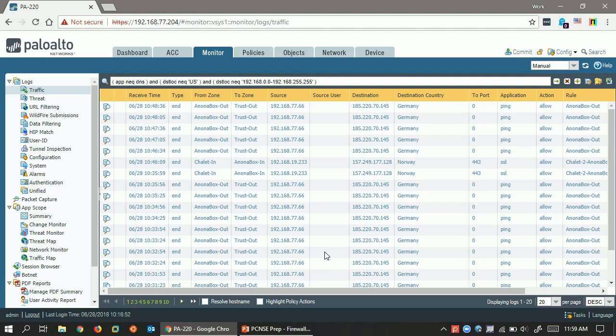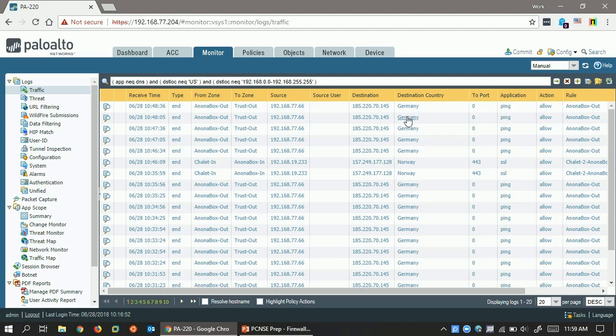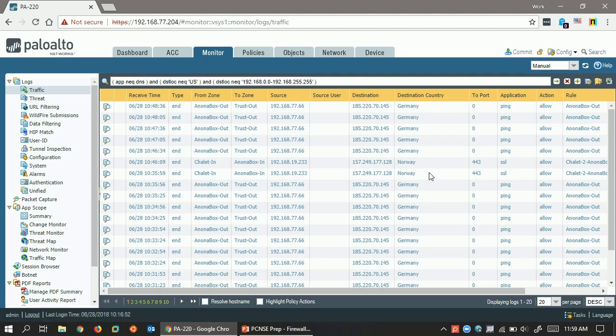Now, let's see it in action. Within a Palo Alto Networks firewall, you can look at any log, and you can see here I've got a filter string letting me see traffic to Germany or Norway.